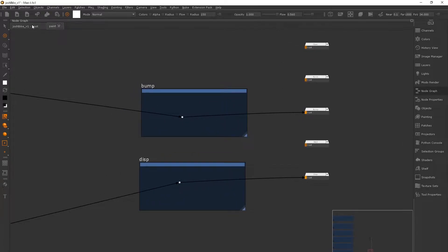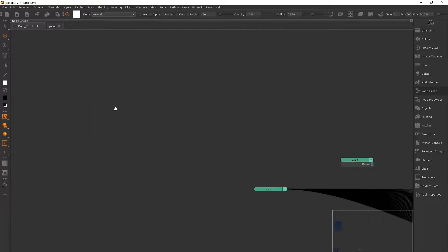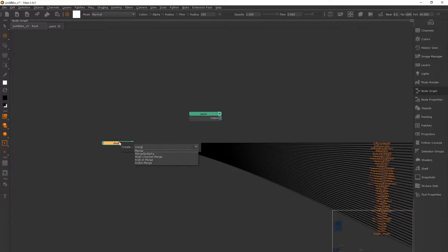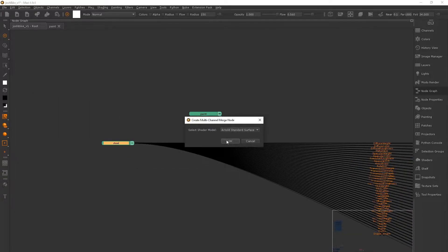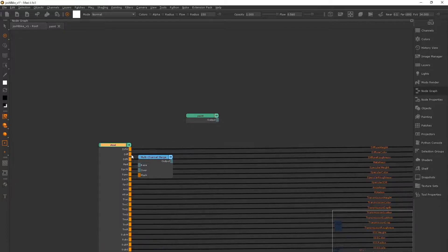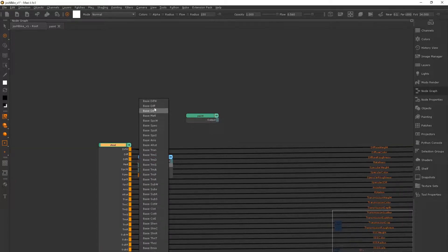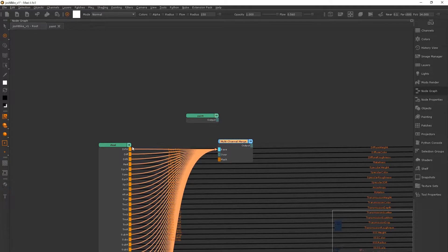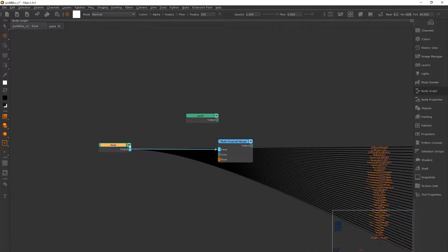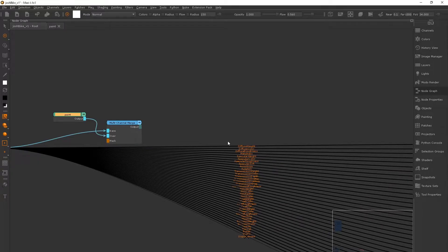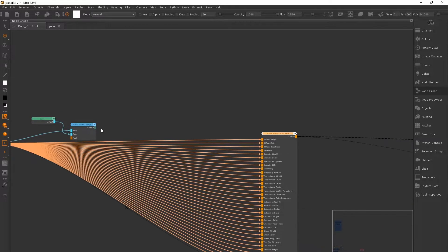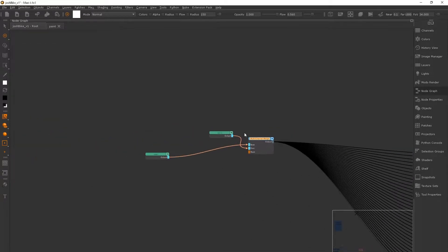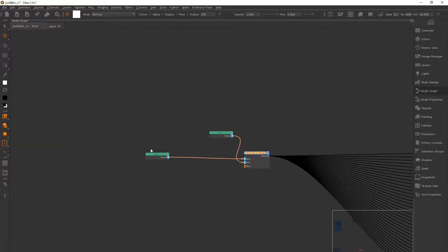And so now we have two materials, we need to merge them together. So we're going to use a merge channel node and it's just going to layer one above the other. And then all we need to do is just connect the merge that we've just made and plug it into the shader.